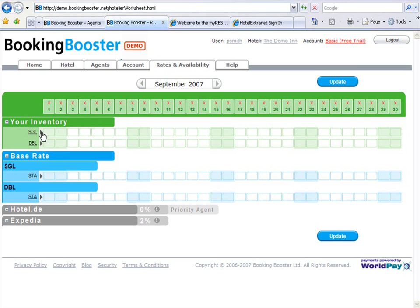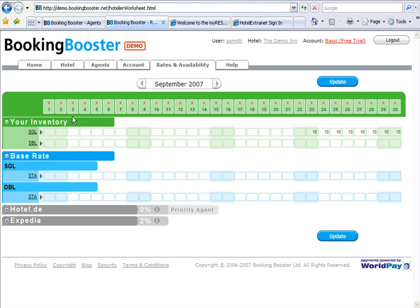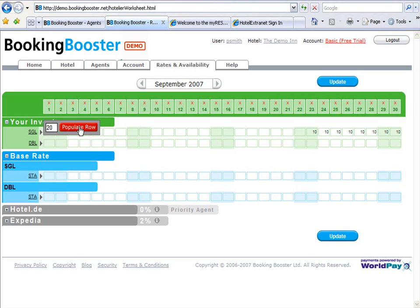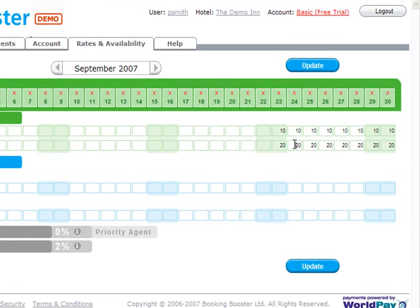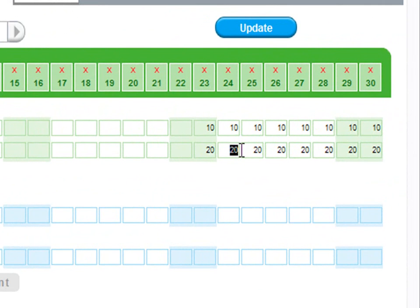This can be done by populating a row, or we can simply go to the individual day and do the changes individually.